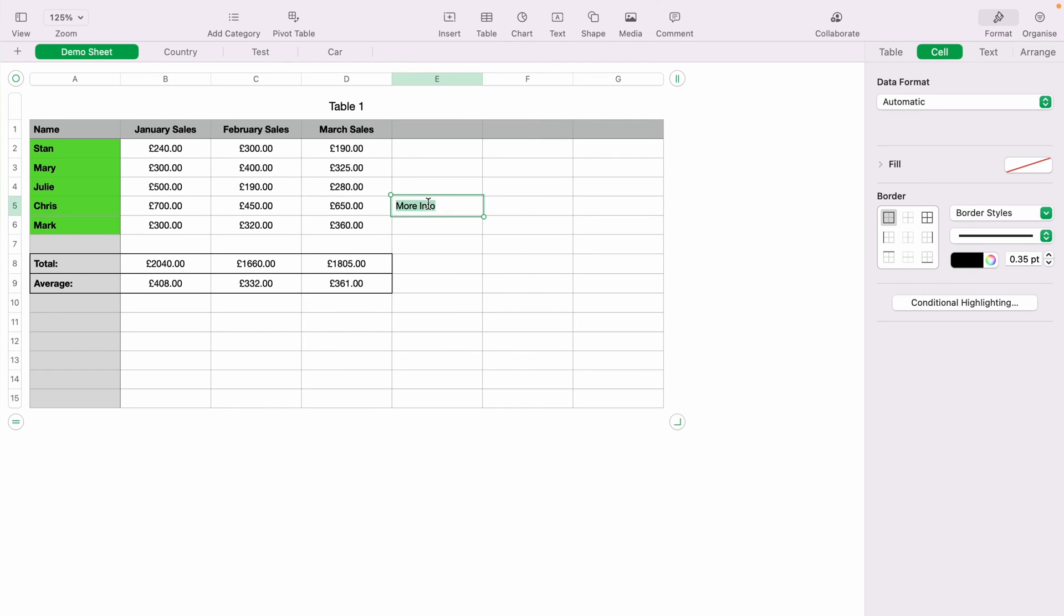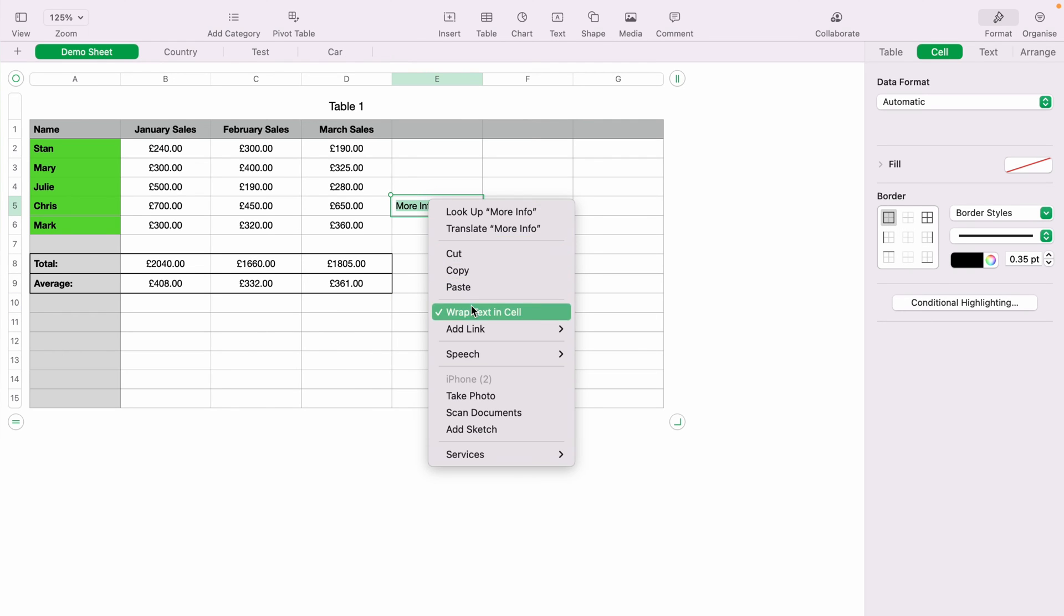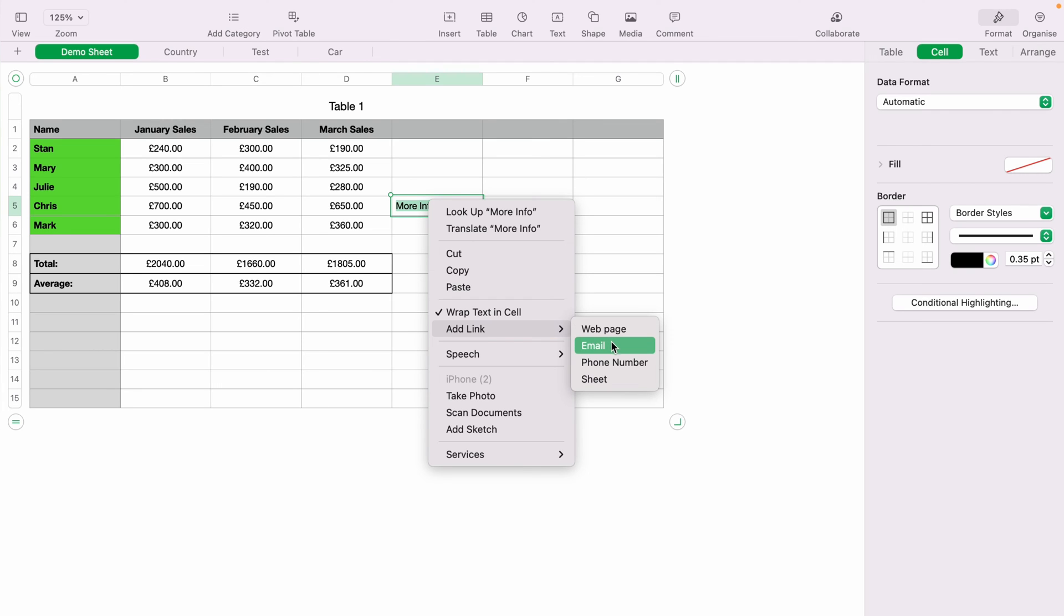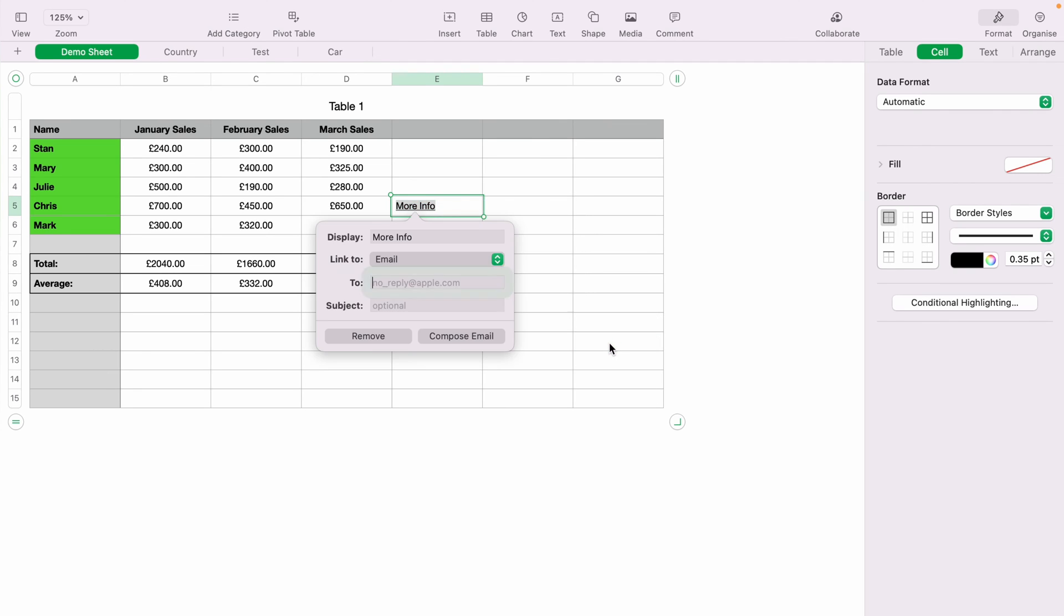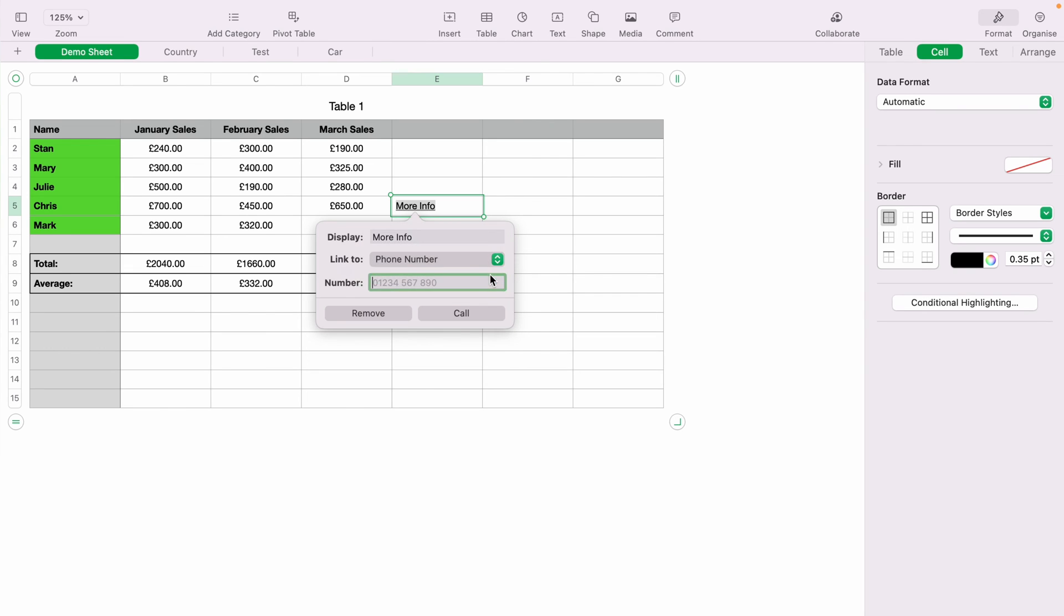Now as you can see, if you right-click again on the text and add a link, you can add a web page, an email, a phone number, or actually to another sheet. This is the email, this is the phone number, and this is the sheet.